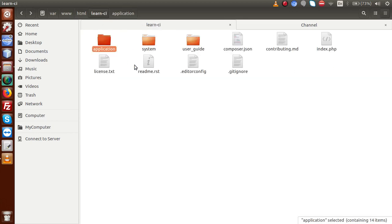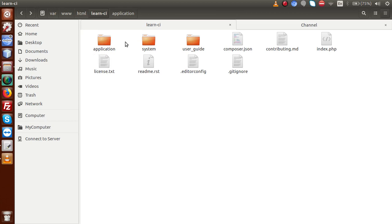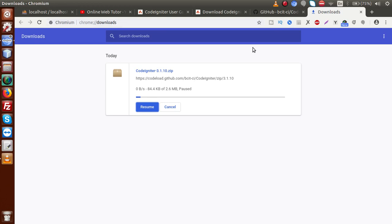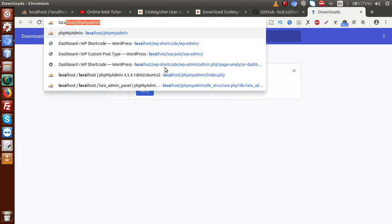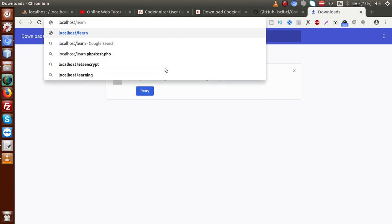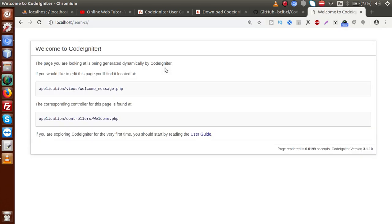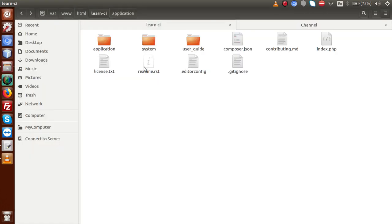This is our folder — what CodeIgniter framework provides. We are going to do all our coding inside the application folder, because that is the most important folder in the setup. We'll discuss the necessity of all the other folders in our next video. Now, opening it in the browser — localhost/learn-ci — and pressing enter, we can see our CodeIgniter framework is running successfully. The dummy welcome message says 'Welcome to CodeIgniter' — this page is generated dynamically by CodeIgniter.